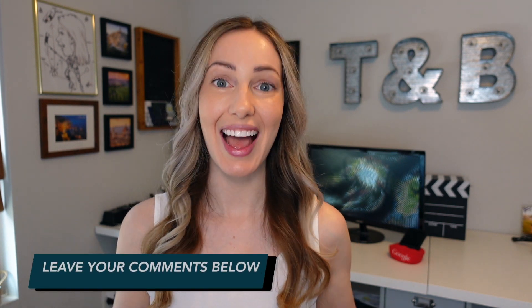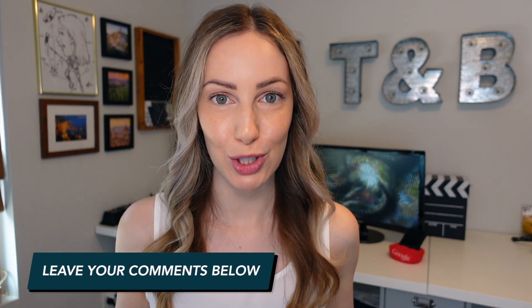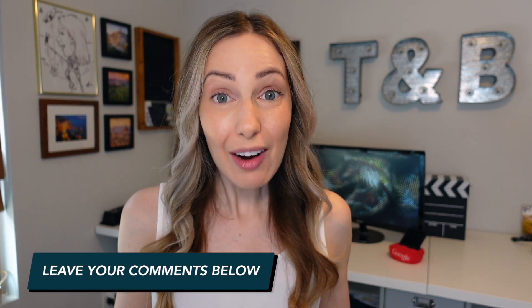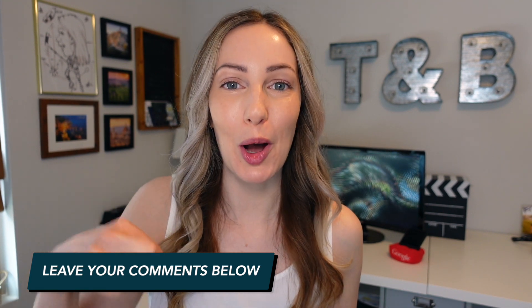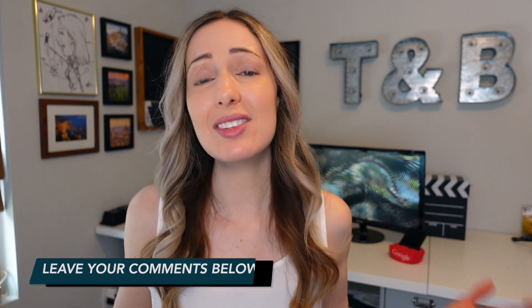What do you think of my picks for the top 8 Gmail settings every user should know? Let everyone know your thoughts in the comments below. As always, thank you so much for watching.